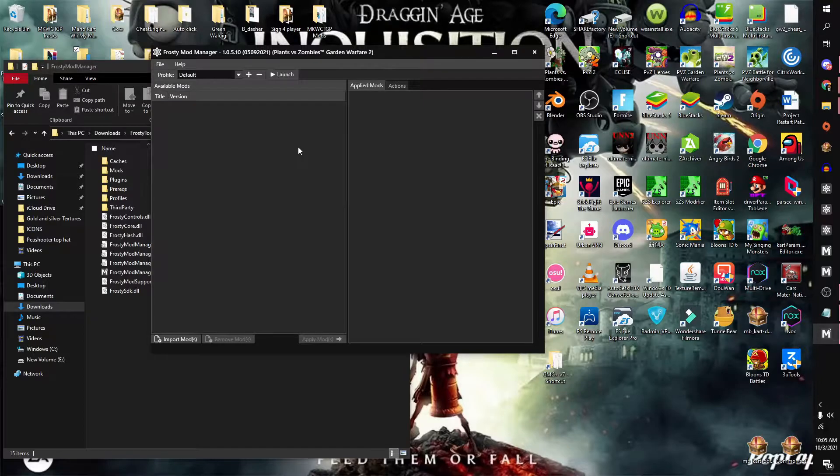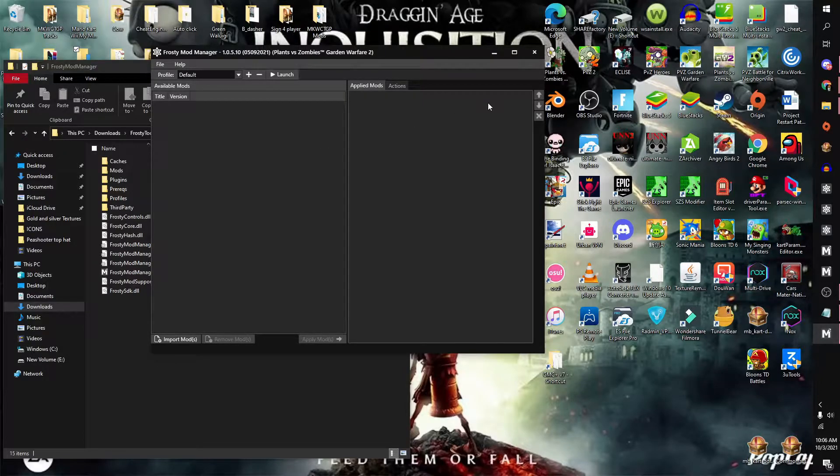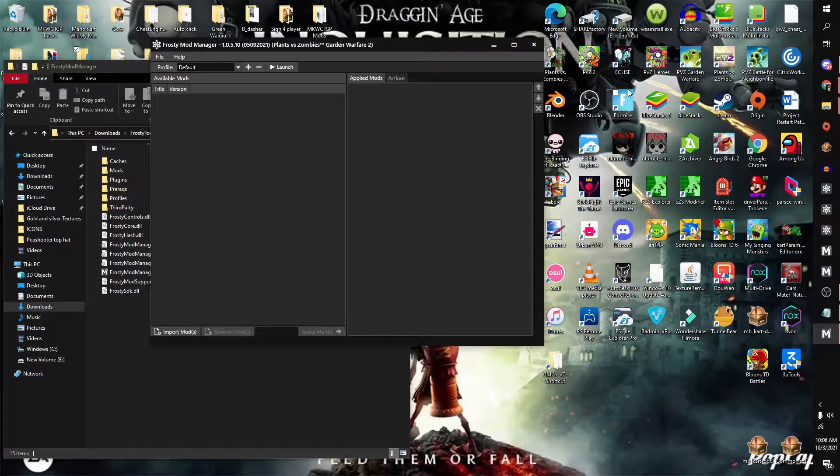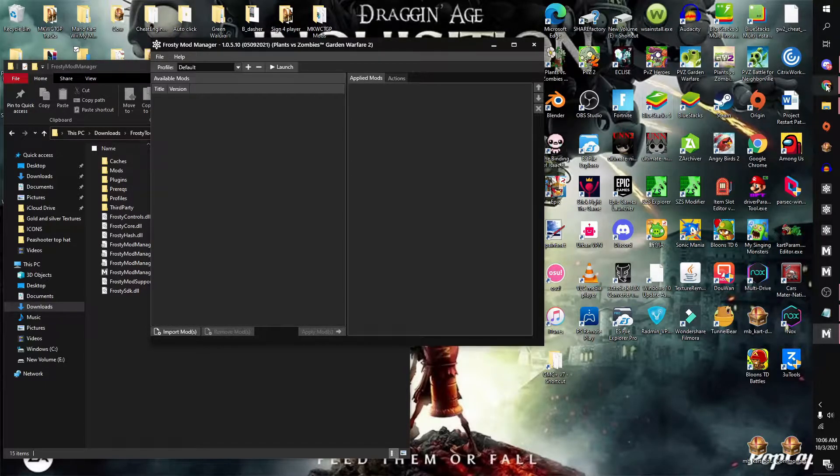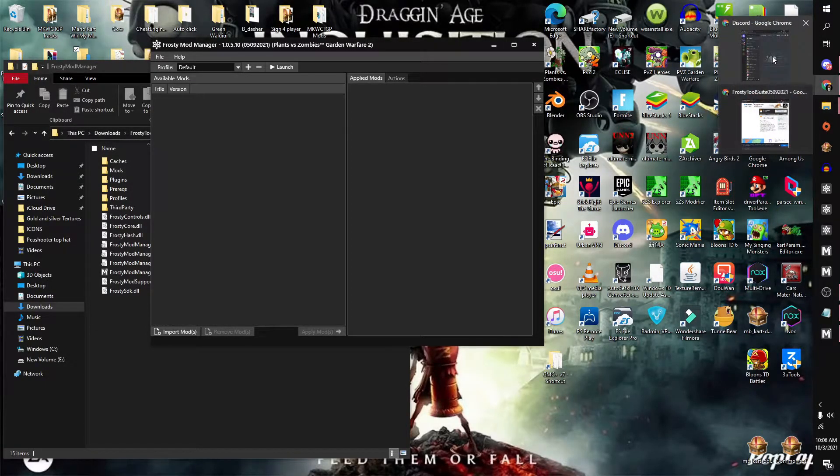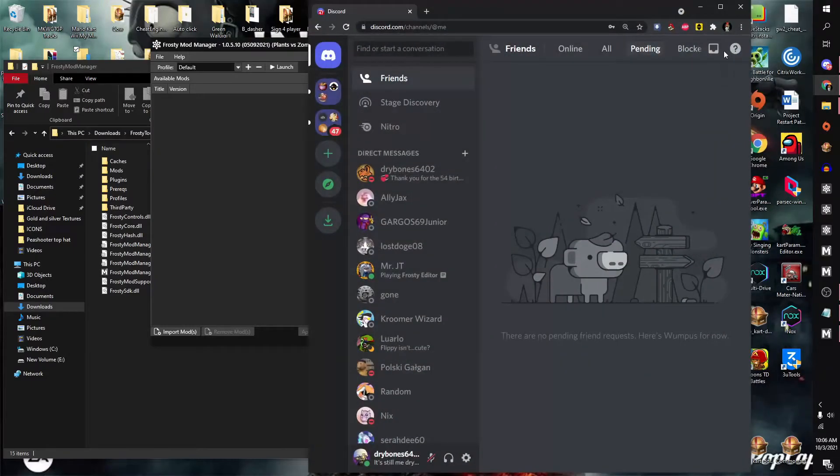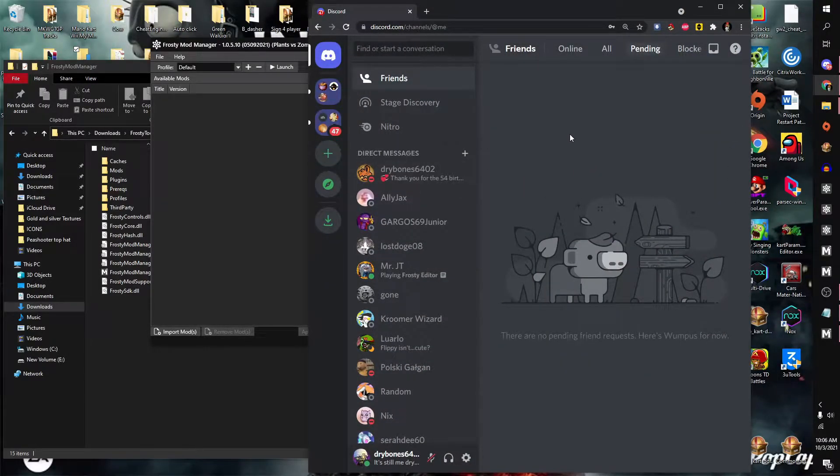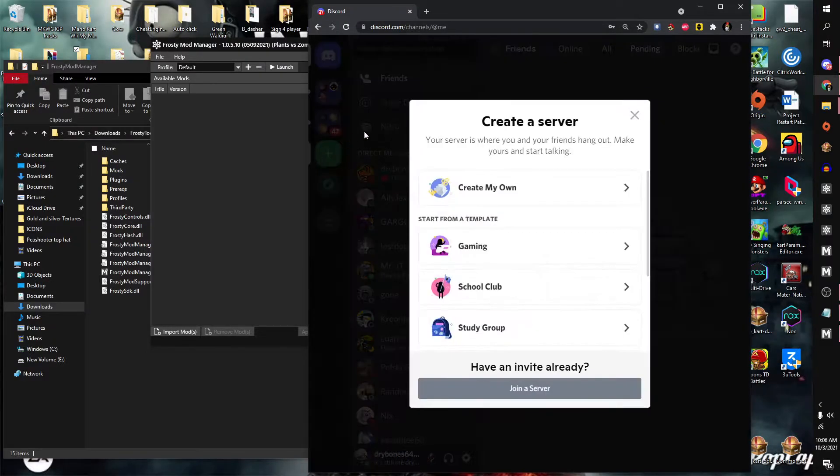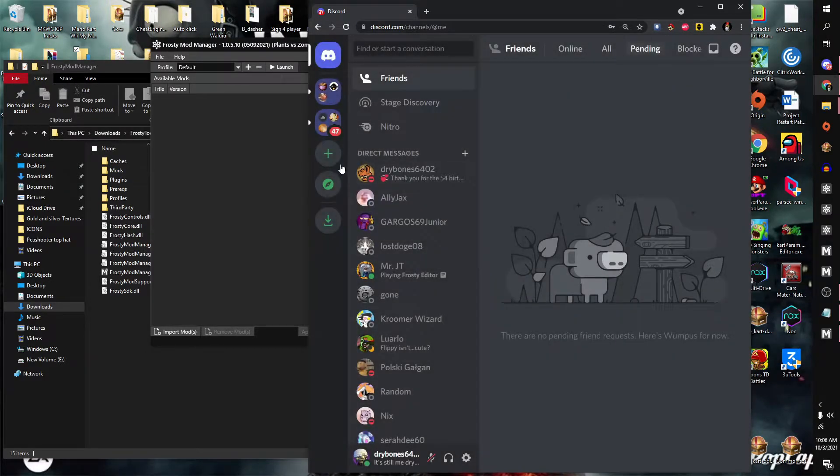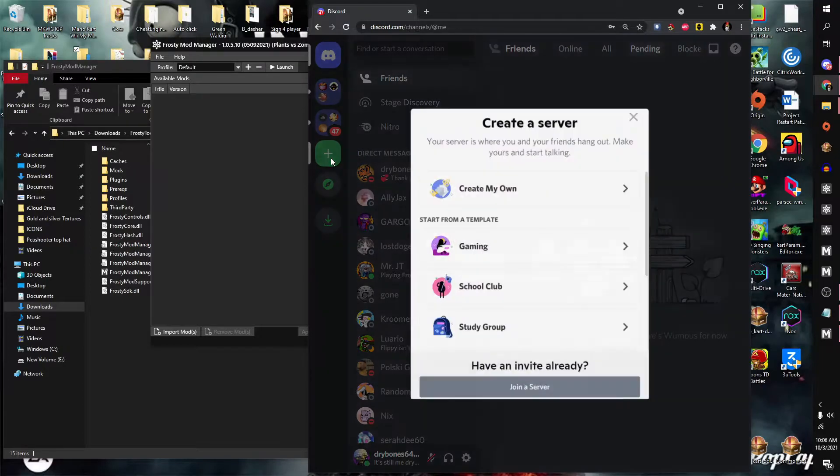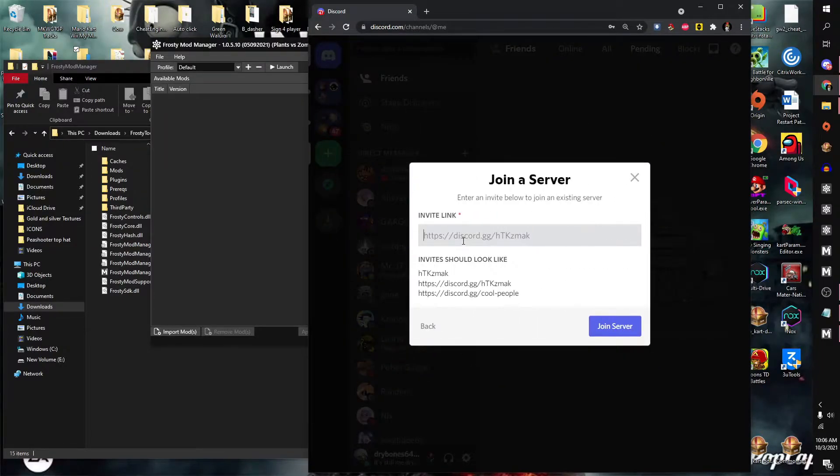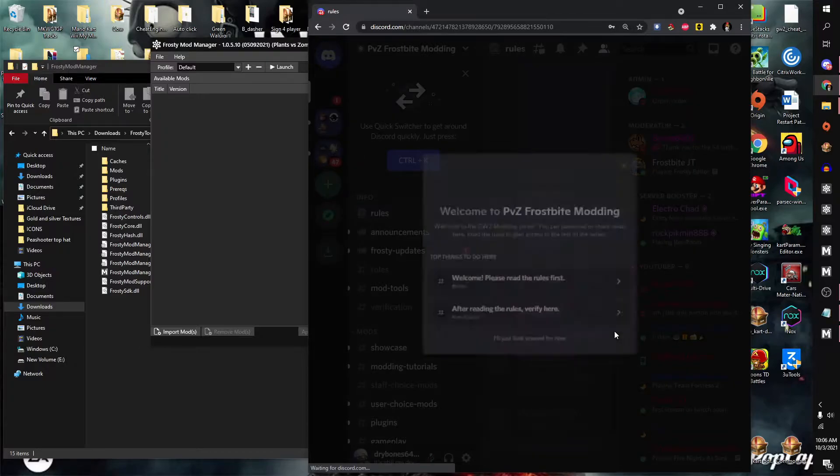In order to get mods, we shall be using an application called Discord and joining a server. If you don't have a Discord account, come back once you made one. I will leave a link in the description to the server. I made a new account for the example of this video. So simply go here, enter my server, paste the link, and click join.